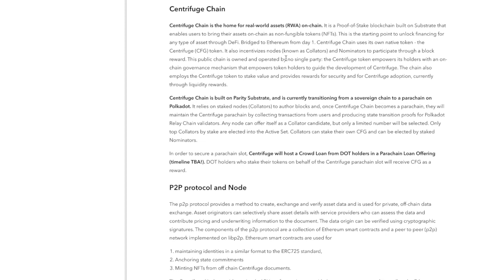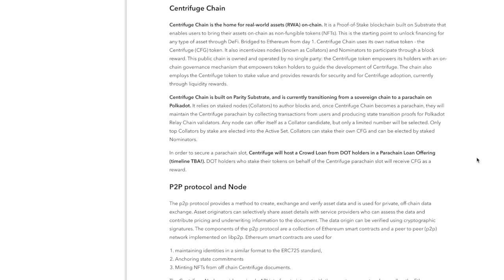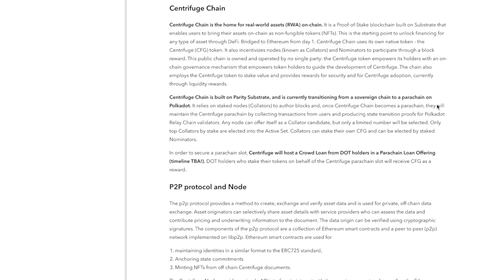Bridged to Ethereum from day one, Centrifuge chain uses its own native token, the Centrifuge CFG token. It also incentivizes nodes known as collators and nominators to participate through a block reward. This public chain is owned and operated by no single party. The Centrifuge token empowers holders with an on-chain governance mechanism that empowers token holders to guide development through Centrifuge. This chain also employs the Centrifuge token to stake value and provide revenue for security and Centrifuge adoption, currently through liquidity rewards.